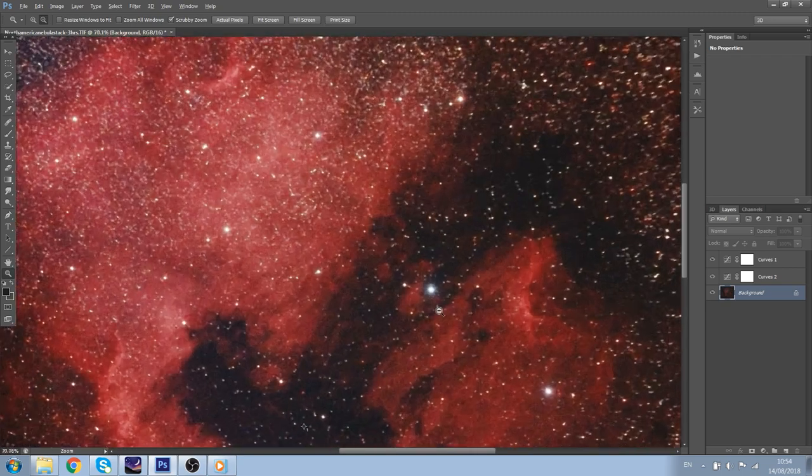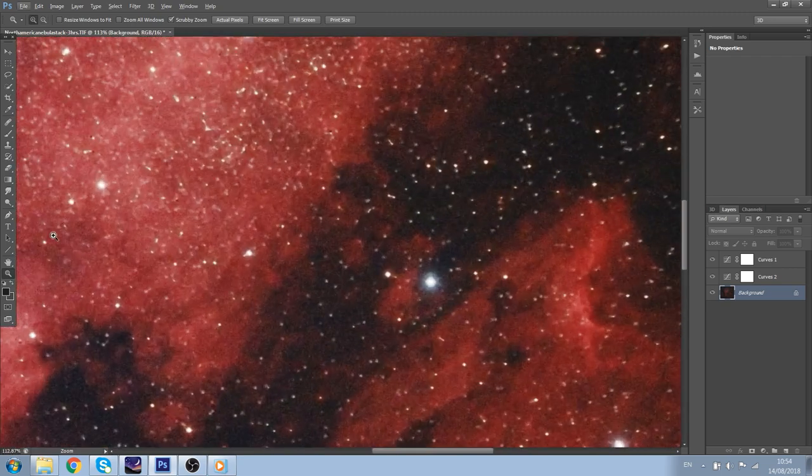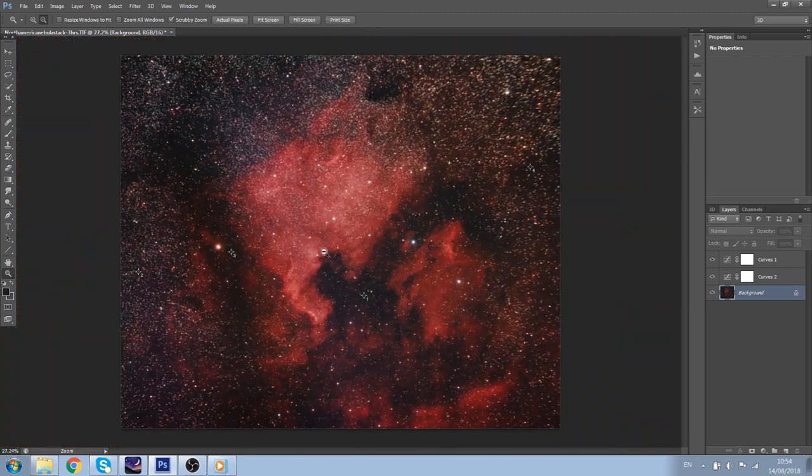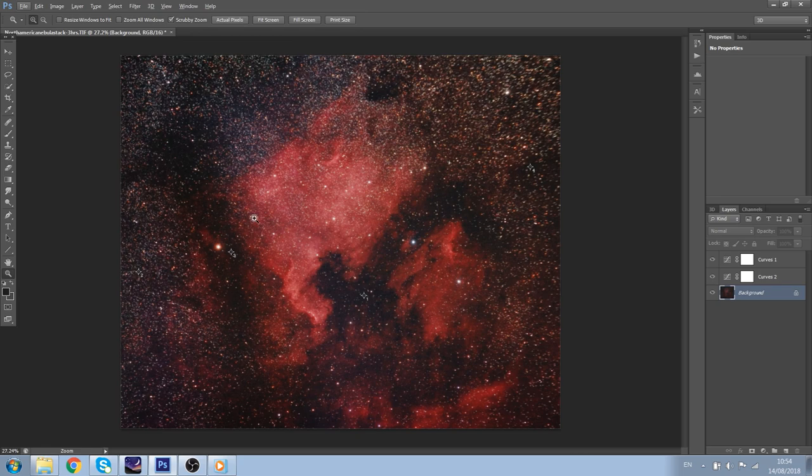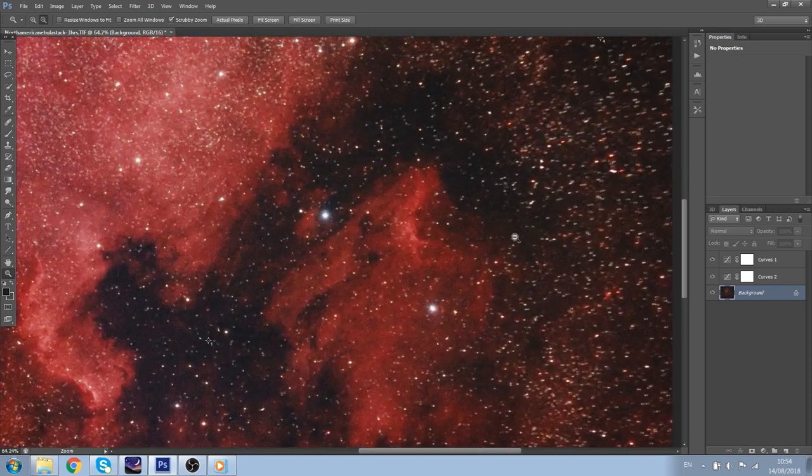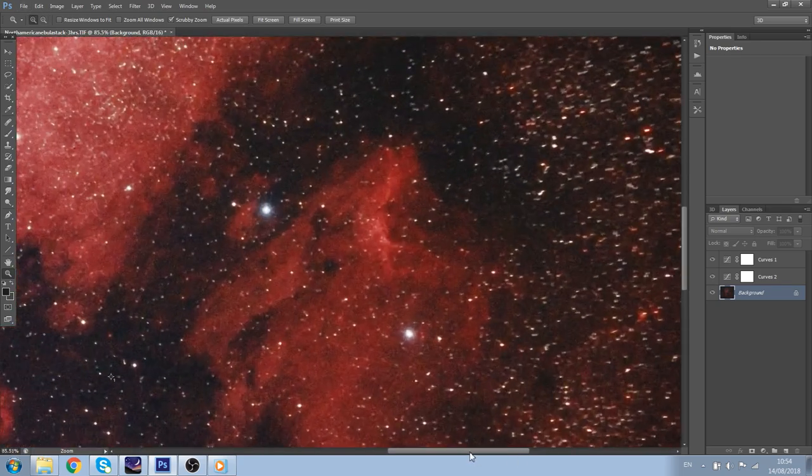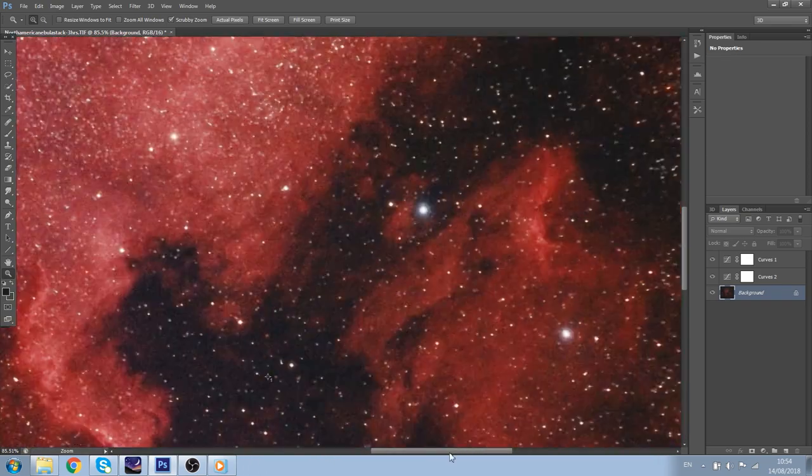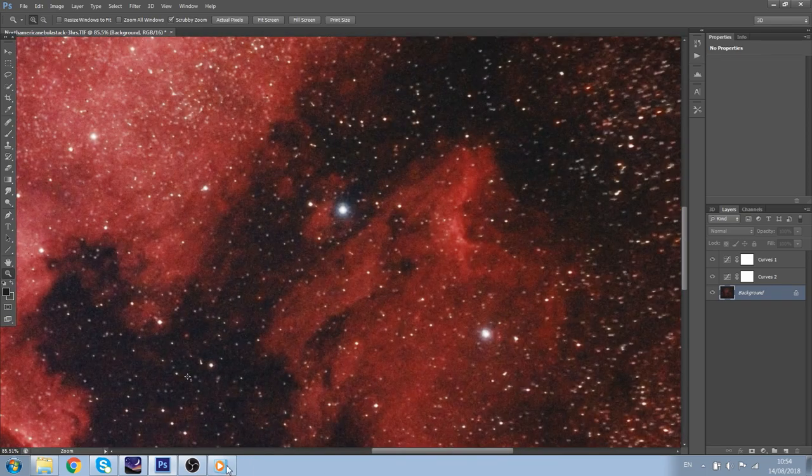So yes, I think this image is now complete. This was my workflow. And of course, now if you're done with the image, you can save it, or you can crop it in any part of the image you want. And happy astrophotography.